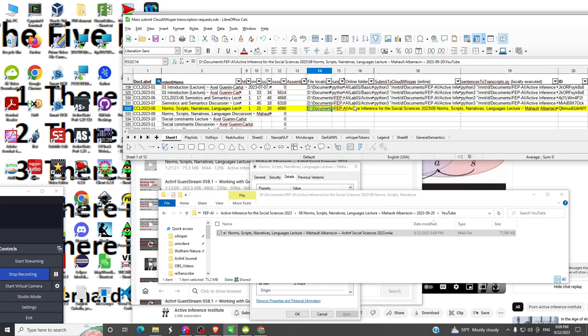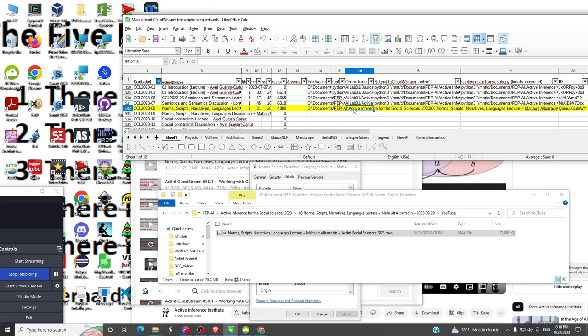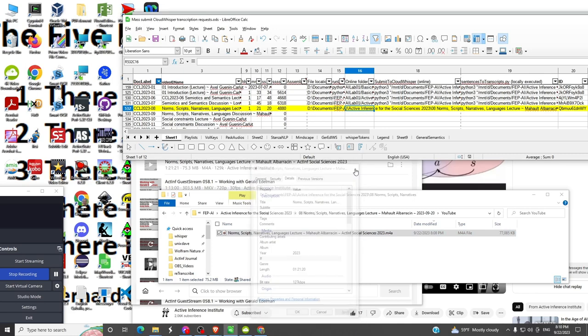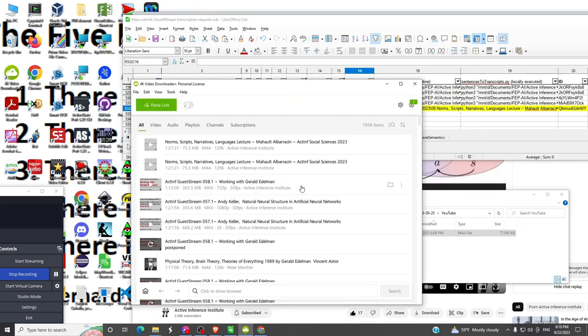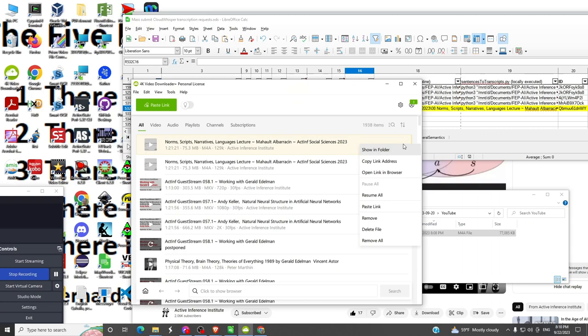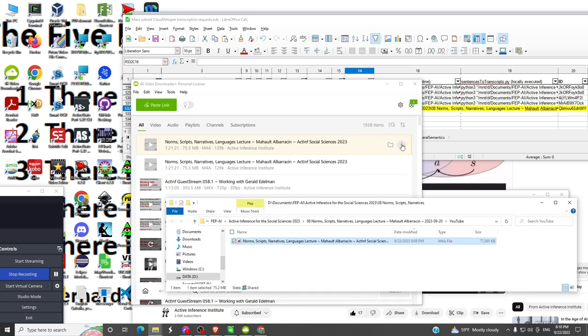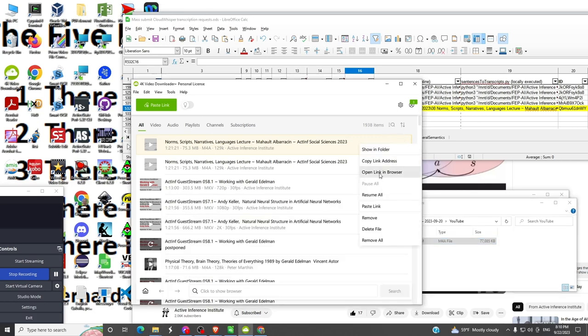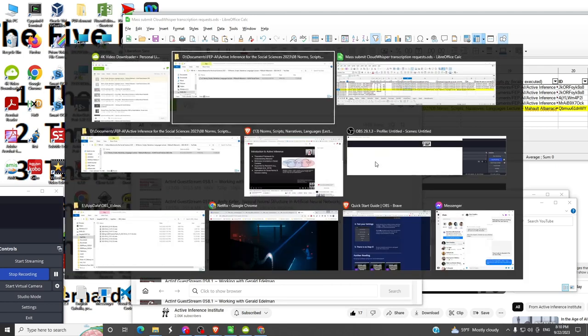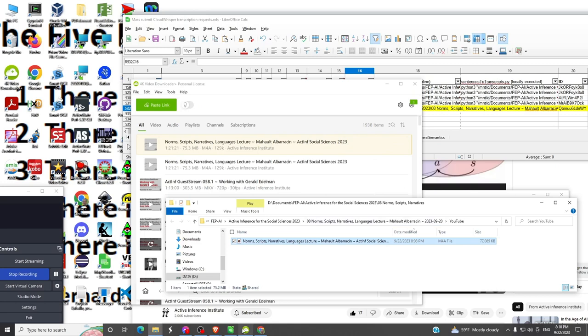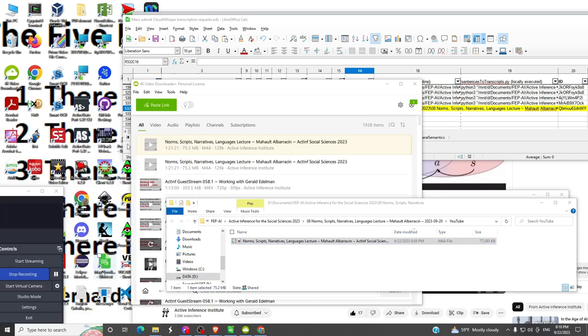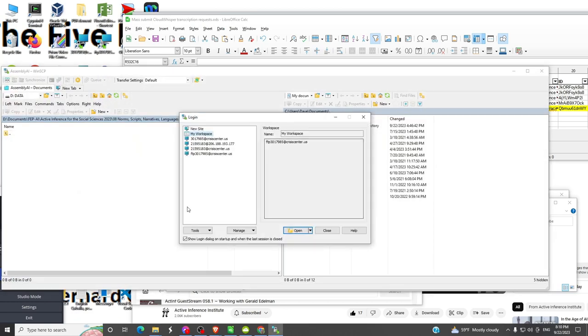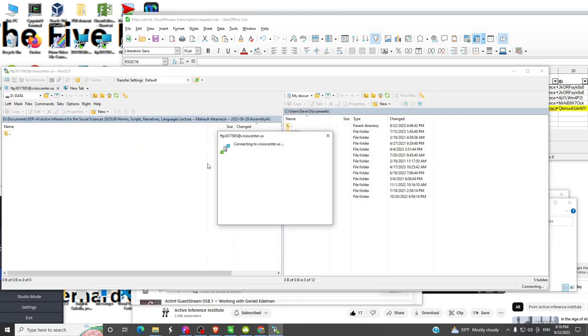Now there's an online folder. The way I've been able to use Assembly AI, I have to use an intermediate location. I should be able to upload directly from my local directory, but I haven't been able to do that. This 4K video downloader has finished. We're going to copy the audio file onto a web location.